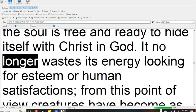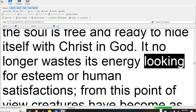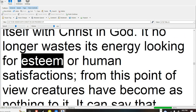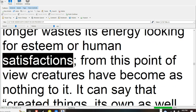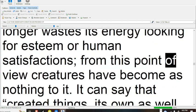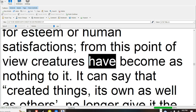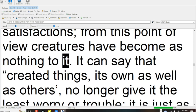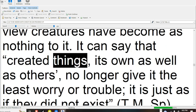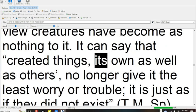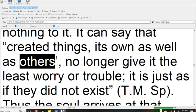It no longer wastes its energy looking for esteem or human satisfactions. From this point of view creatures have become as nothing to it. It can say that created things, its own as well as others,